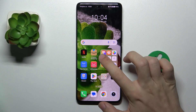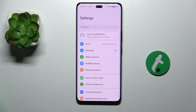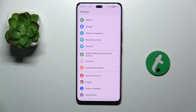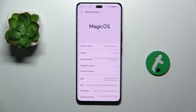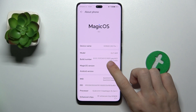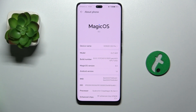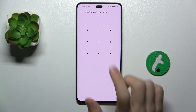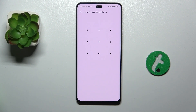First go to settings, then scroll down to about phone. Find build number and click on build number just about 7-8 times until it asks you for your lock screen password.